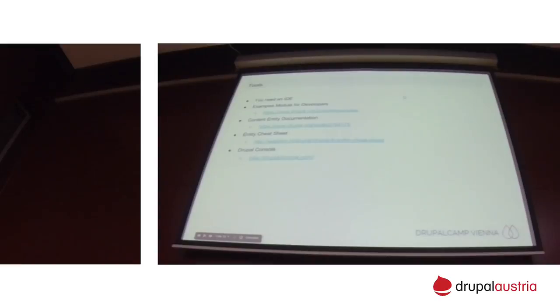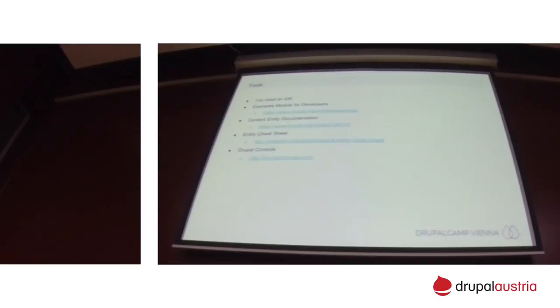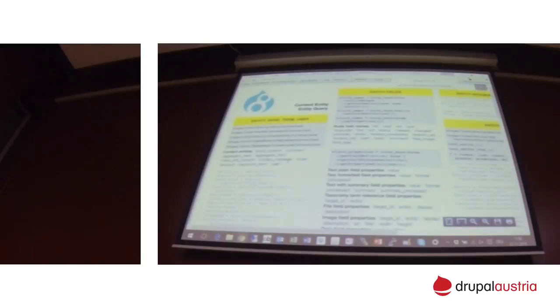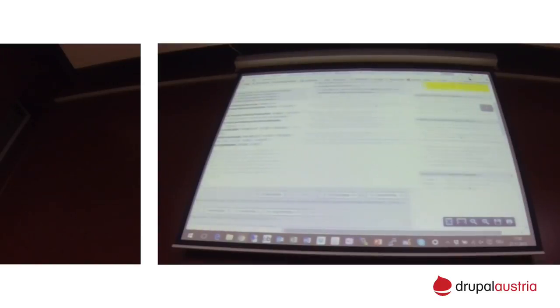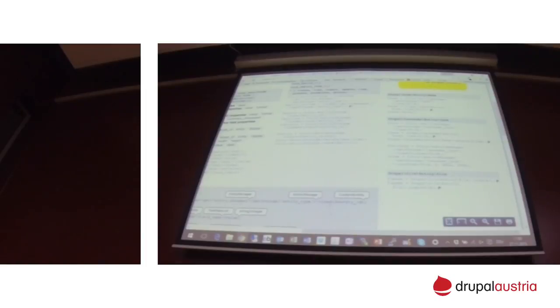Other tools: IDEs are very clear with Drupal 8. There is the examples module that you can download for developers — that's where all the code on these slides came from today. There is the content entity documentation on Drupal.org — basically that code from the examples explained. There is an entity cheat sheet, very nifty and very useful — it's small because there's a lot of stuff on it, giving you all the properties, commands, and functions you need for creating entities in Drupal. So there is a lot of documentation, and it's a very powerful tool.